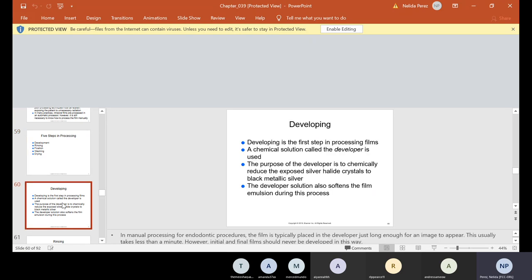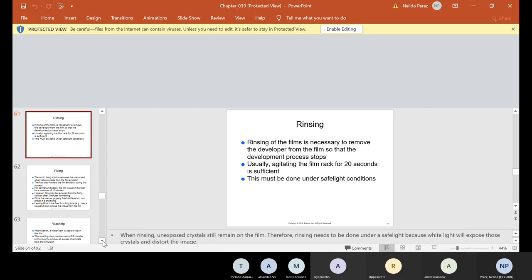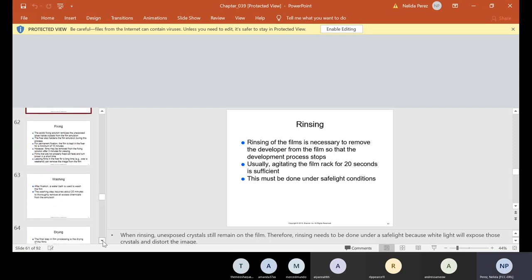Developing is the first step. A chemical solution called the developer is used to chemically reduce the exposed silver halide crystals to black metallic silver. The developer also softens the film emulsion during processing. Then comes rinsing — rinsing the films is necessary to remove the developer so that the development process stops. Agitating the film rack for 20 seconds is usually sufficient, and must be done under safe light conditions. When you put film in the automatic processor, all of that is happening — you can see the tanks labeled developer, fixer, wash one, and wash two.